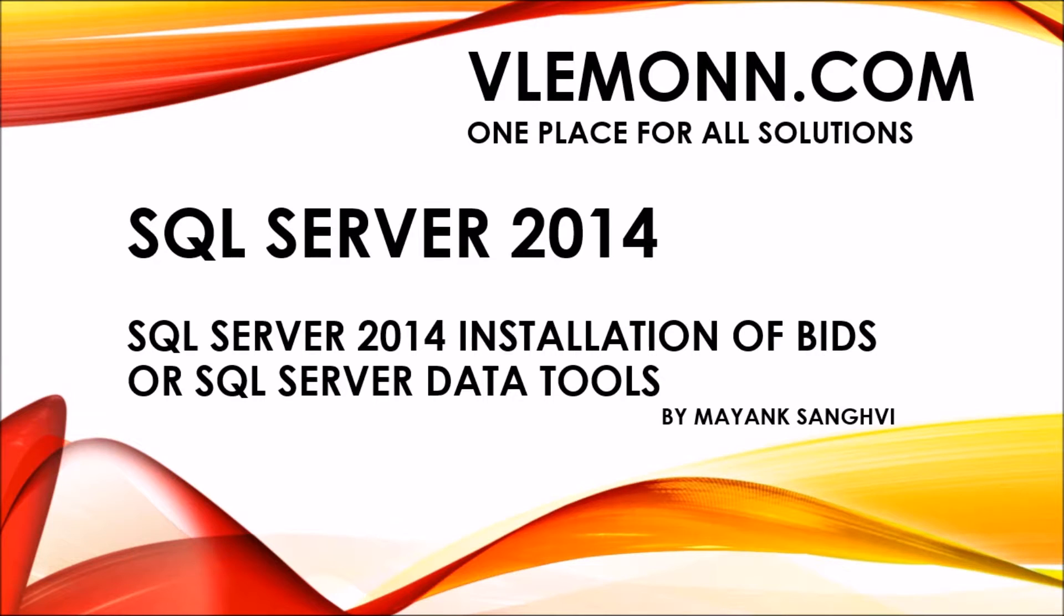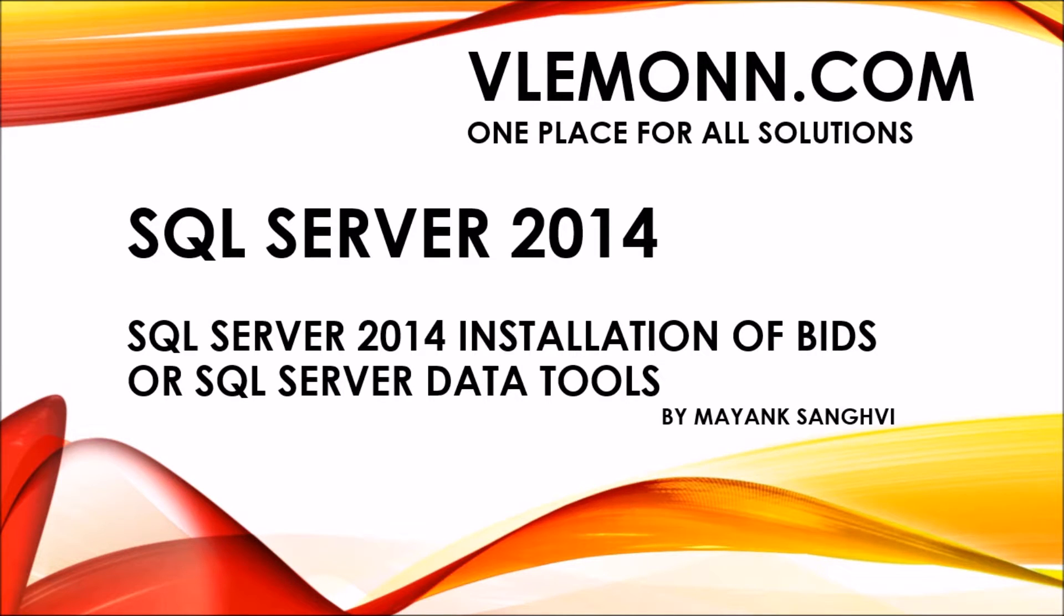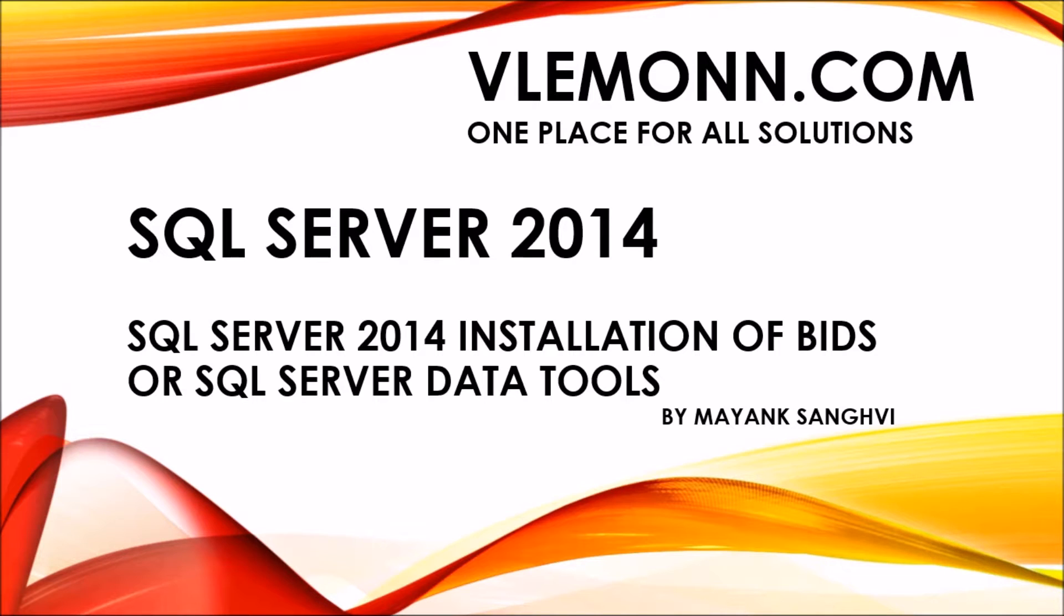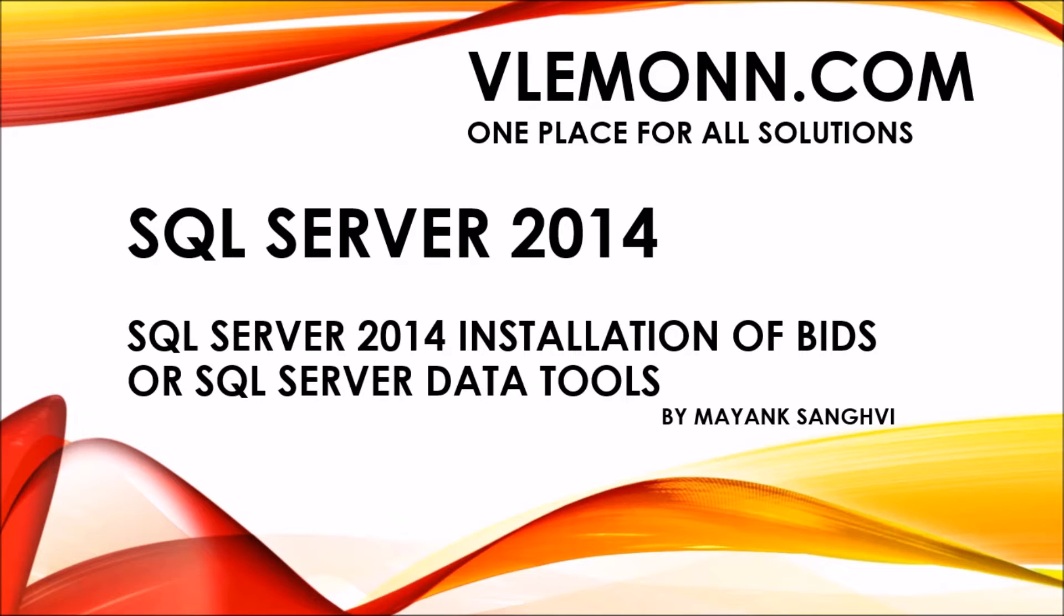If you are aware about the setup difference between SQL Server 2014 and SQL Server 2012, up to SQL Server 2012 SQL Server Data Tools or Business Intelligence Development Studio was a part of SQL Server setup. But in SQL Server 2014, Business Intelligence Development Studio or Data Tools are not available in the setup, so we have to download the Data Tools separately and install it in our machine.